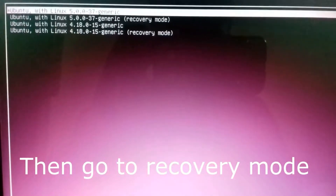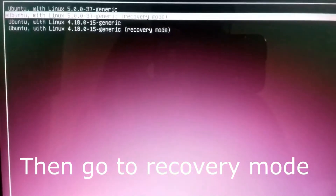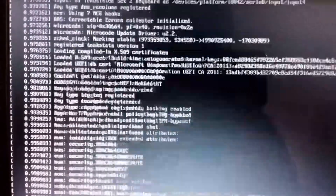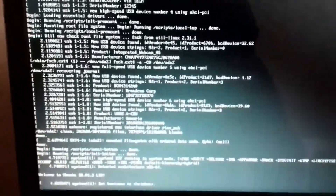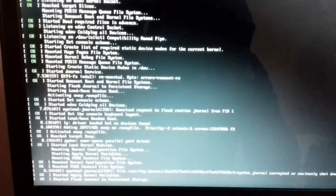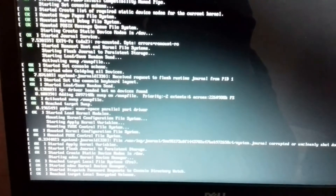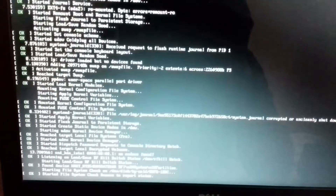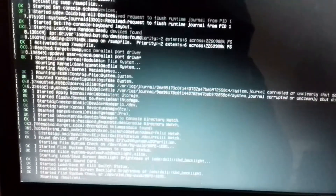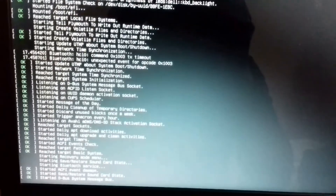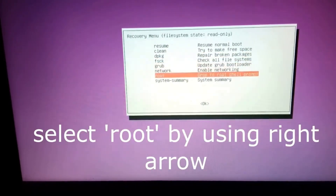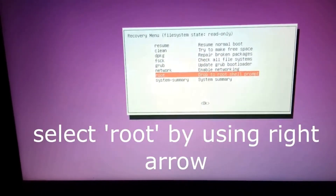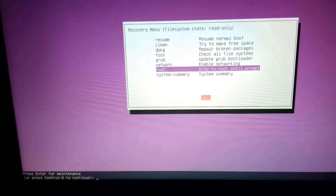After opening GNU Grub, just choose generic recovery mode. You will see this kind of pop-up. Here you need to choose the root option by using the right arrow of the keyboard.